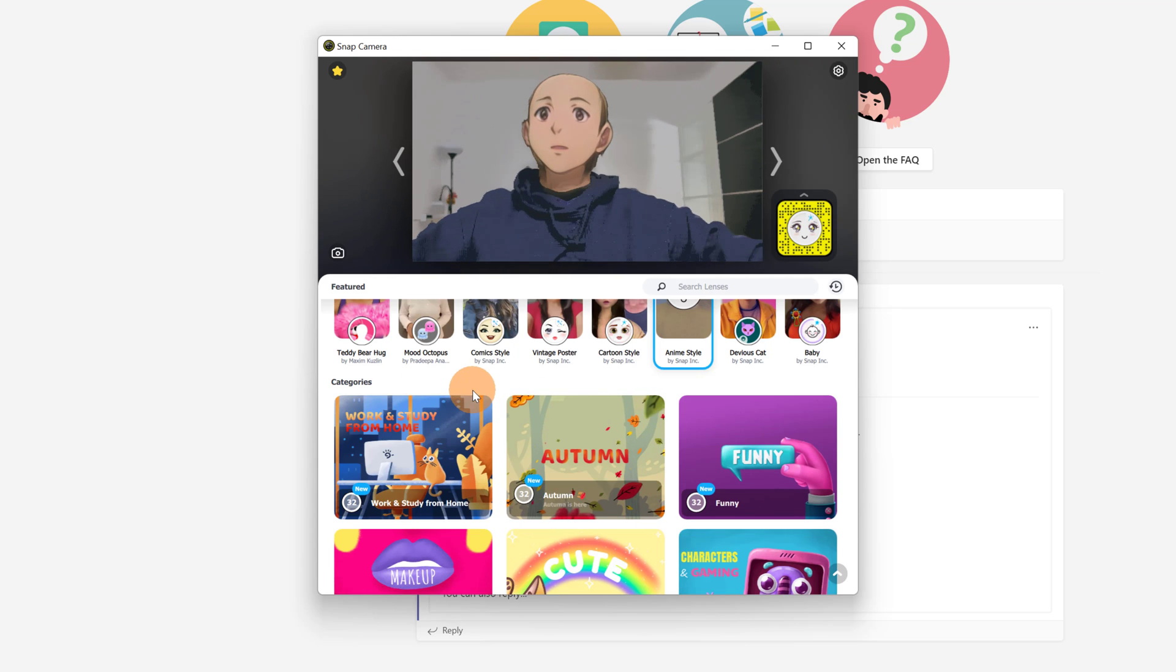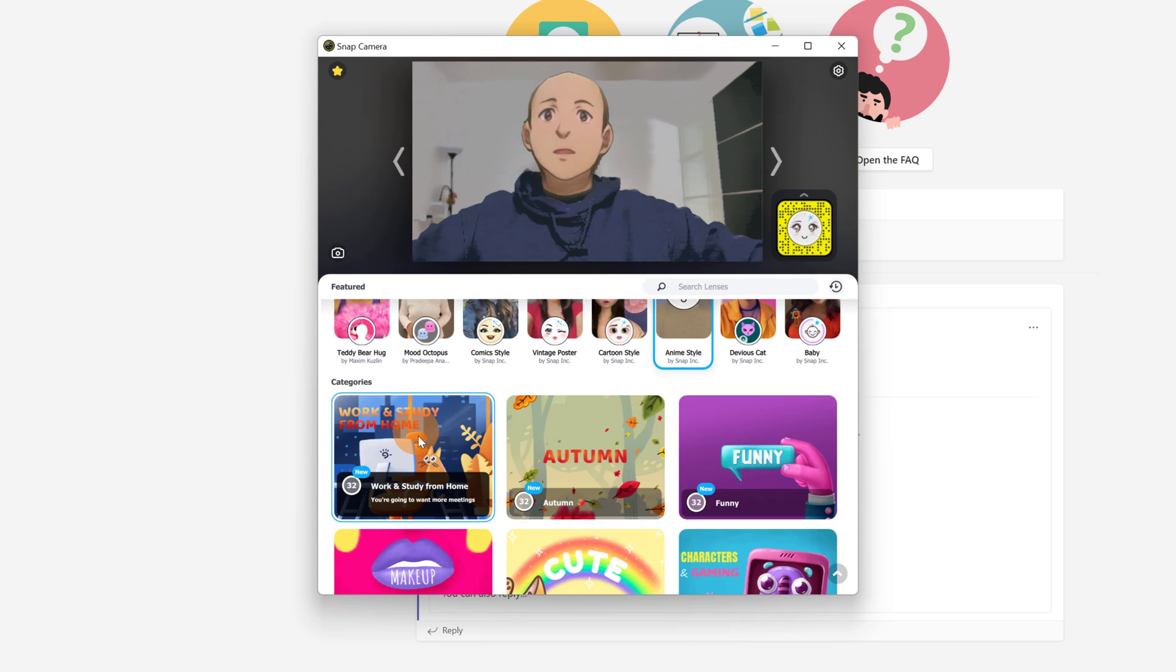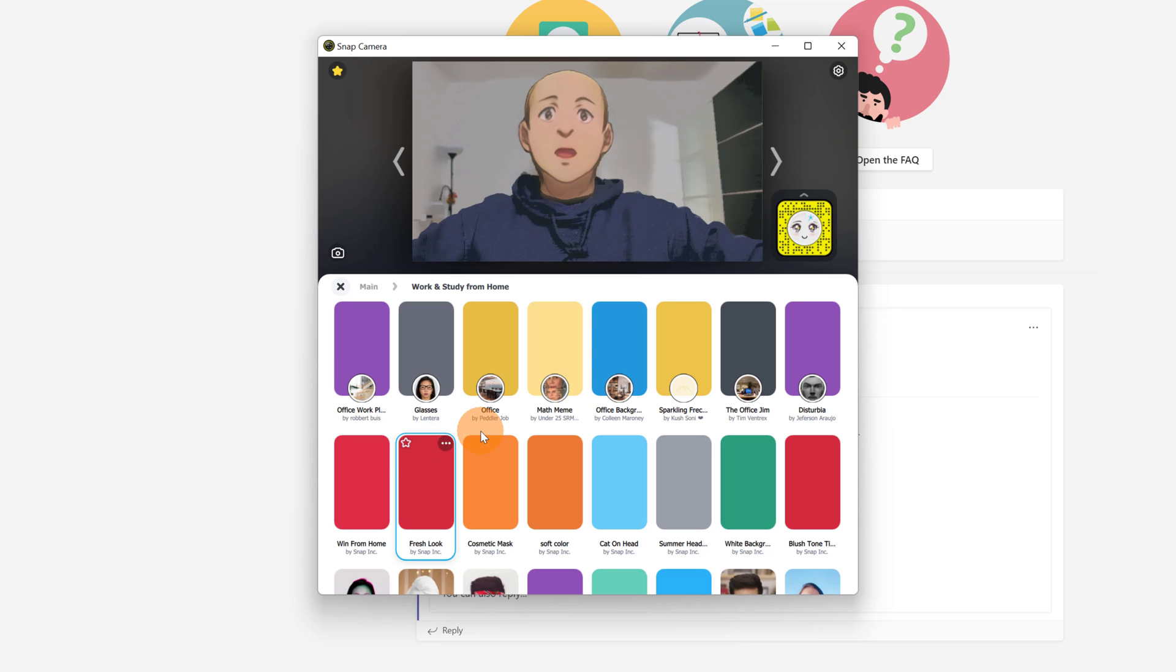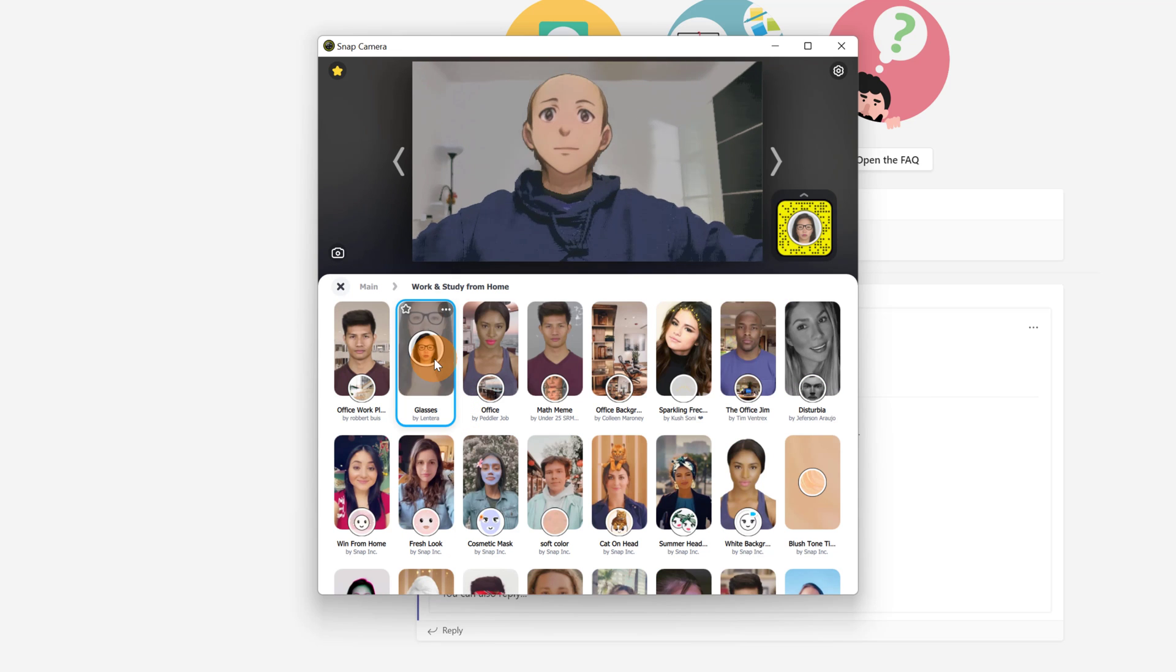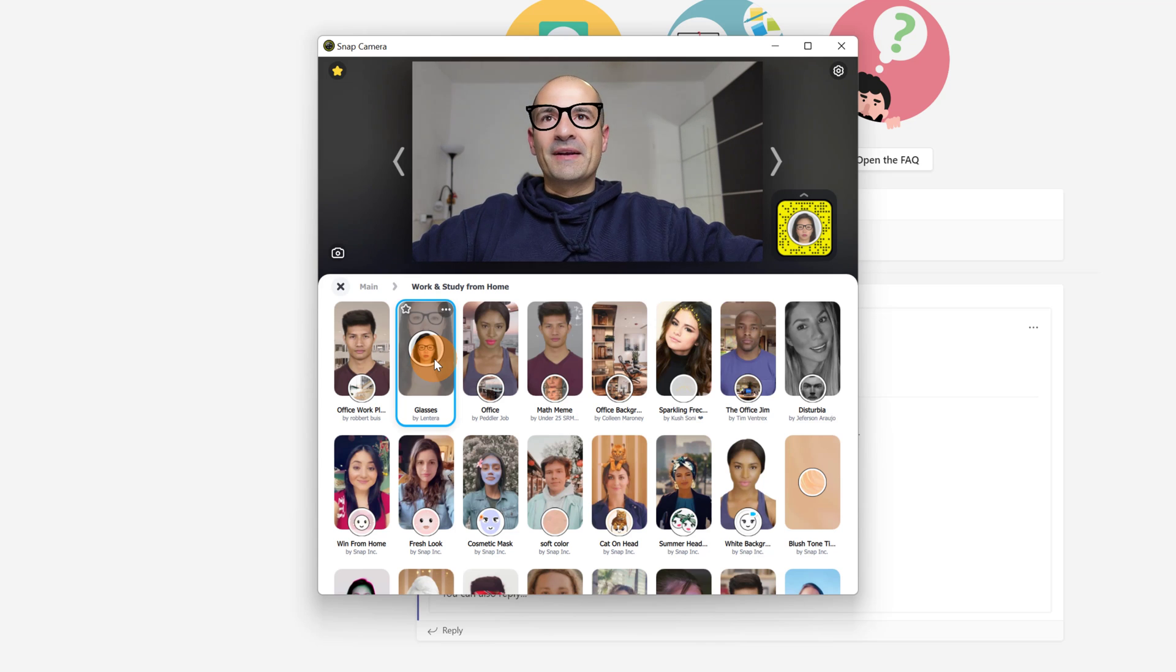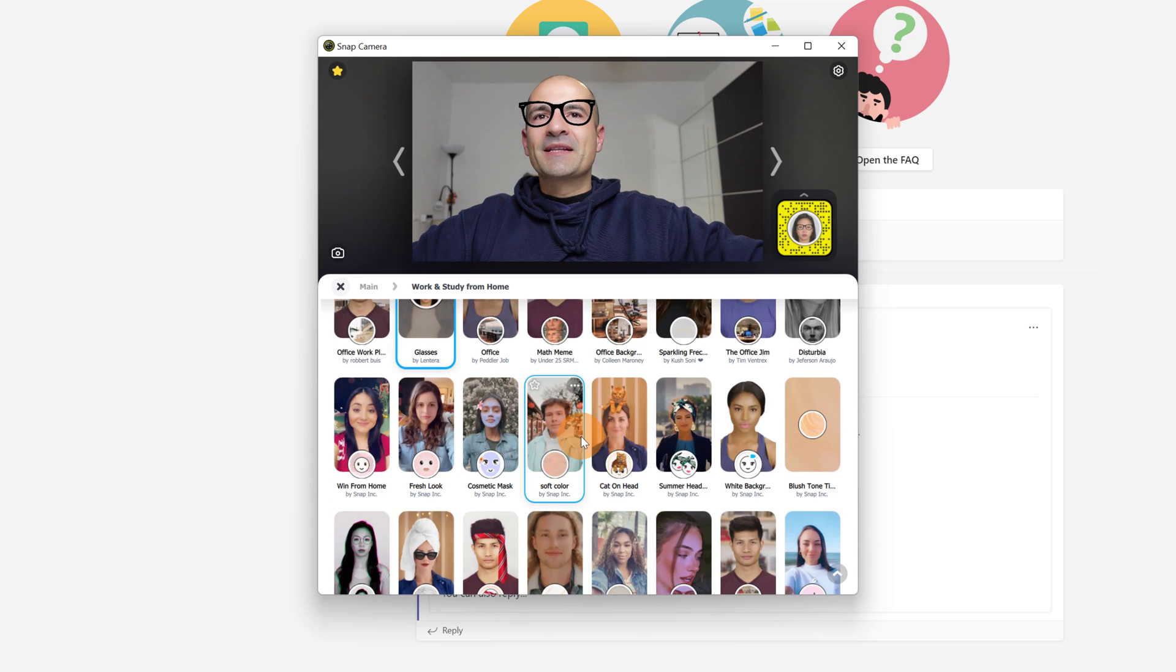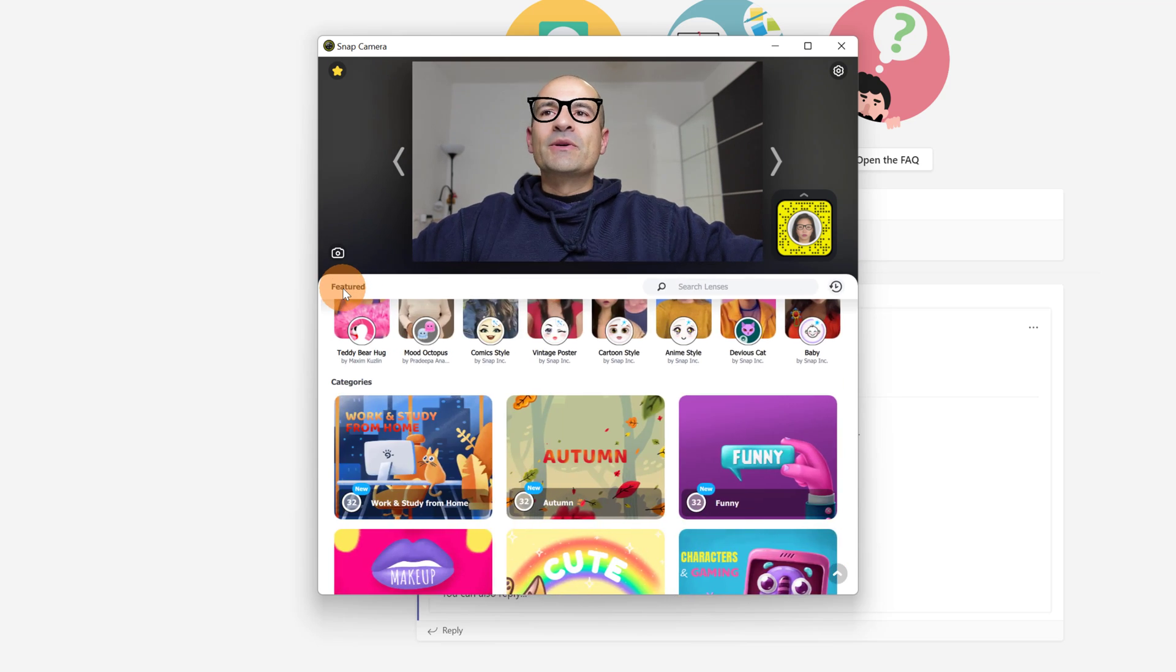Scrolling down we have lenses divided per categories. So I can click on work and study from home, for example. And here we have glasses. Let me click on this one and here we go. I have now this new lens applied. It's pretty cool. I have many lenses that I can use.